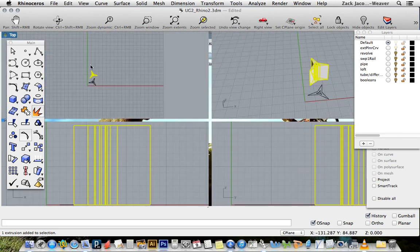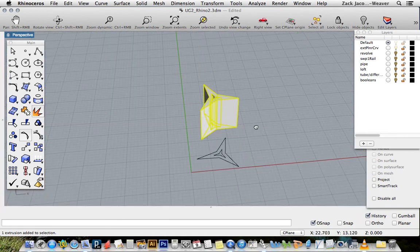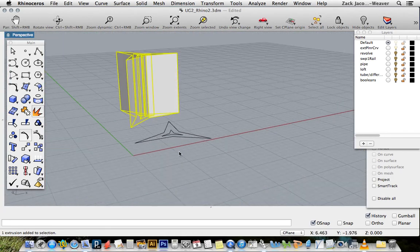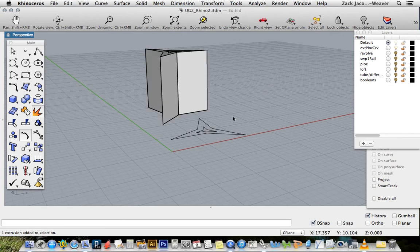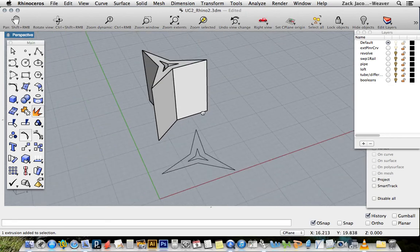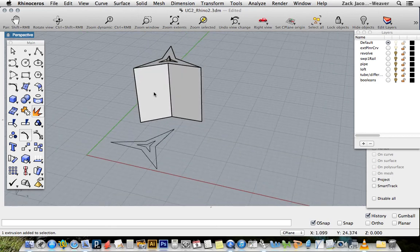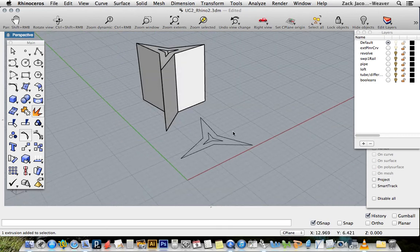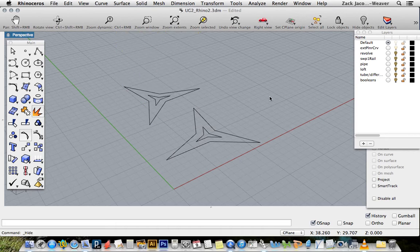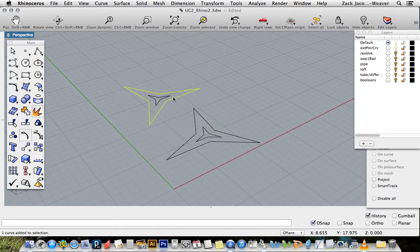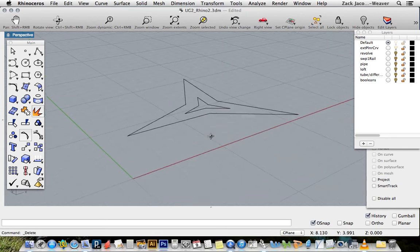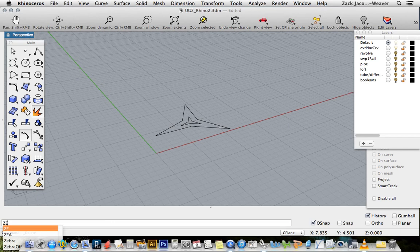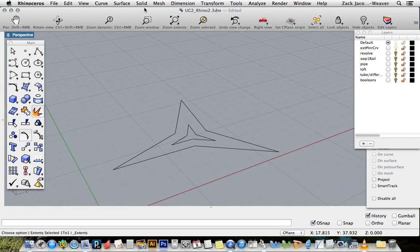The first thing we want to look at, since we've started with curves, are extruding planar curves into solids. This whole tutorial will be about making solids for 3D printing, and you will get an assignment to apply all of these things. If you look here, I've got some arbitrary shapes drawn.